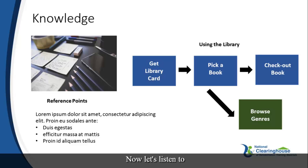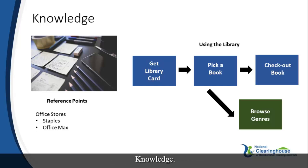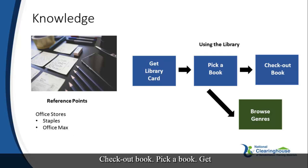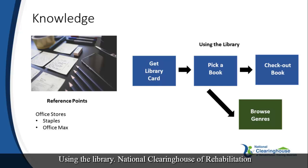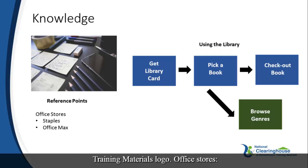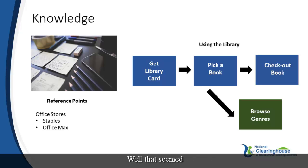Now let's listen to how the screen reader reads the content. Knowledge. Browse genres. Office supplies. Check-out book. Pick a book. Get library card. Reference points. Using the library. National Clearinghouse of Rehabilitation Training Materials logo. Office stores. Bullet staples. Bullet office max. Well that seemed out of order.